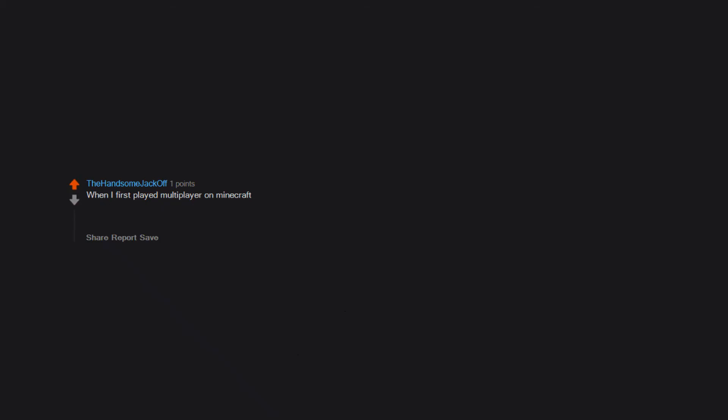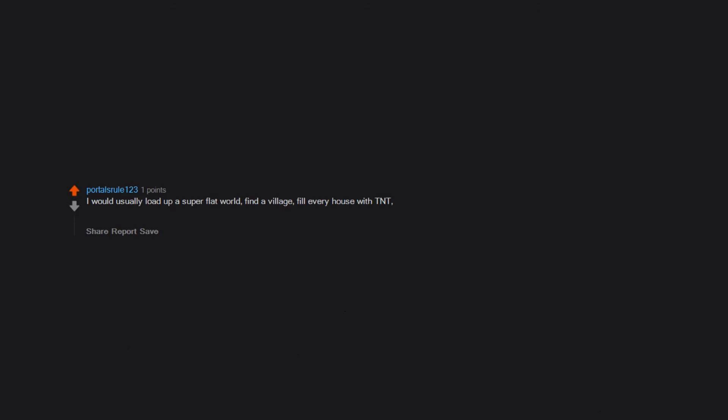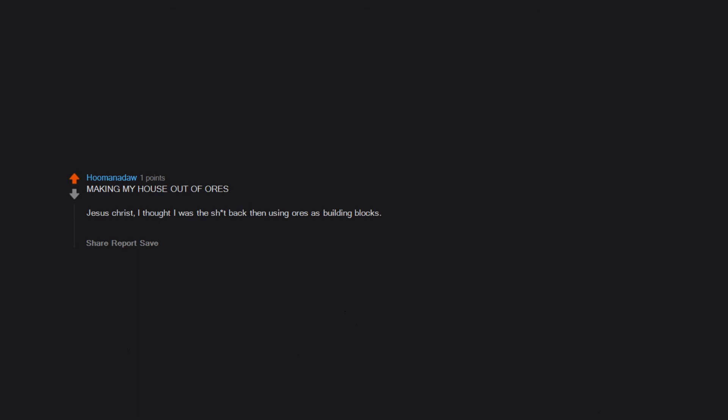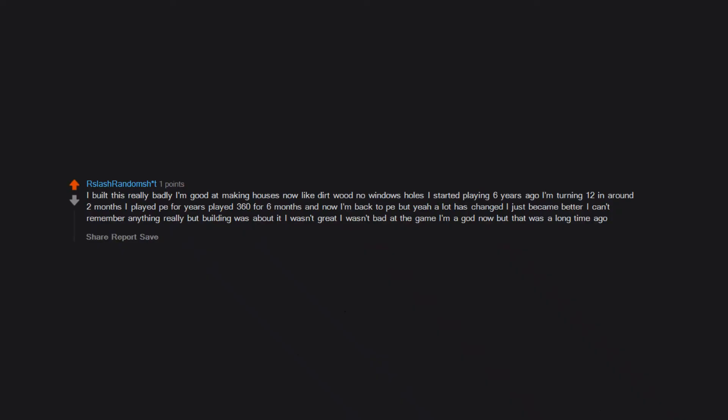When I first played multiplayer on Minecraft, a random player told me to press Alt-F4 to get free coins. Long story short, it involves a fireplace and a wooden house. I never made the same mistake again. I would usually load up a super flat world, find a village, fill every house with TNT, and blow up the whole village. Then delete the world and repeat. I was hitting the sand and then the sand fell on top of me. Making my house out of ores. Jesus Christ. I thought I was amazing back then using ores as building blocks. But looking back at it it sort of gives me a sense of nostalgia and cringe. I made stuff without a crafting table. I built this really badly. I'm good at making houses now, like dirt wood no windows holes. I started playing six years ago. I'm turning 12 in around two months. I played PE for years, played Xbox 360 for six months, and now I'm back to PE. But yeah, a lot has changed. I just became better. I can't remember anything really but building was about it. I wasn't great, I wasn't bad at the game. I'm a god now but that was a long time ago.